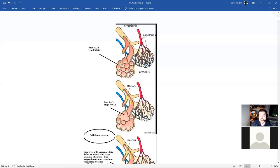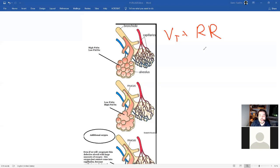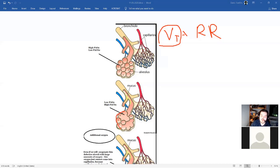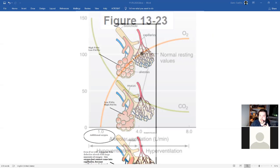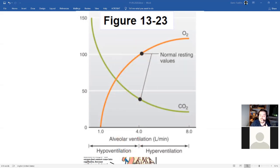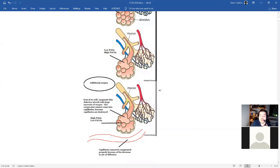Ventilation is tidal volume times respiratory rate. Tidal volume is the volume we're inhaling and exhaling. When we cannot exhale, our ventilation will drop. If there is a decrease in ventilation, alveolar oxygen will decrease, and alveolar carbon dioxide will increase.